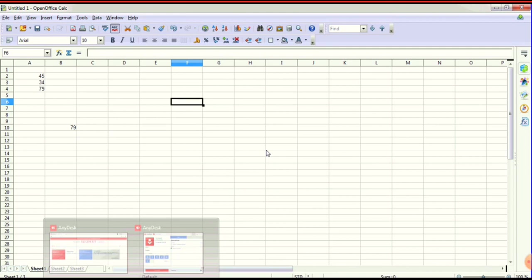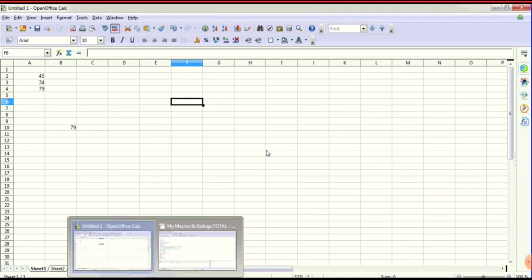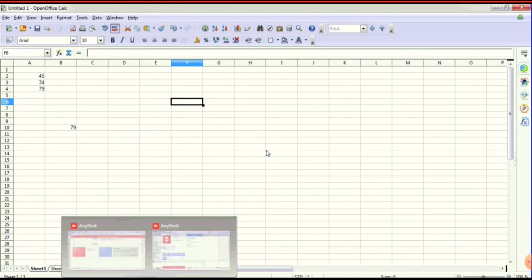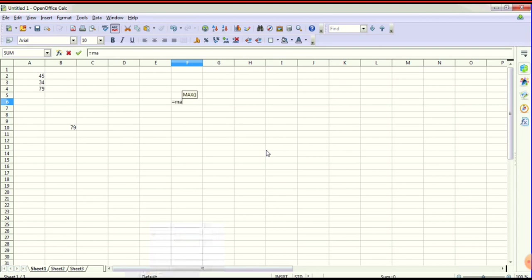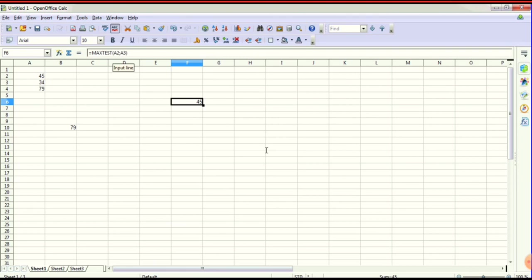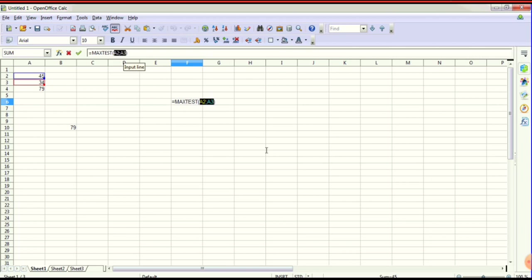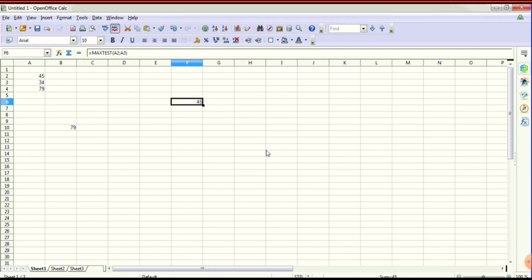We clarify the function name — the function name is maxtest. Now we do: =maxtest( open bracket, then a2 semicolon a3 — so arguments are passed to the function name. Give Enter. Maxtest compares a2 value 45 and a3 value 34, and the output is 45 — the number is correct.